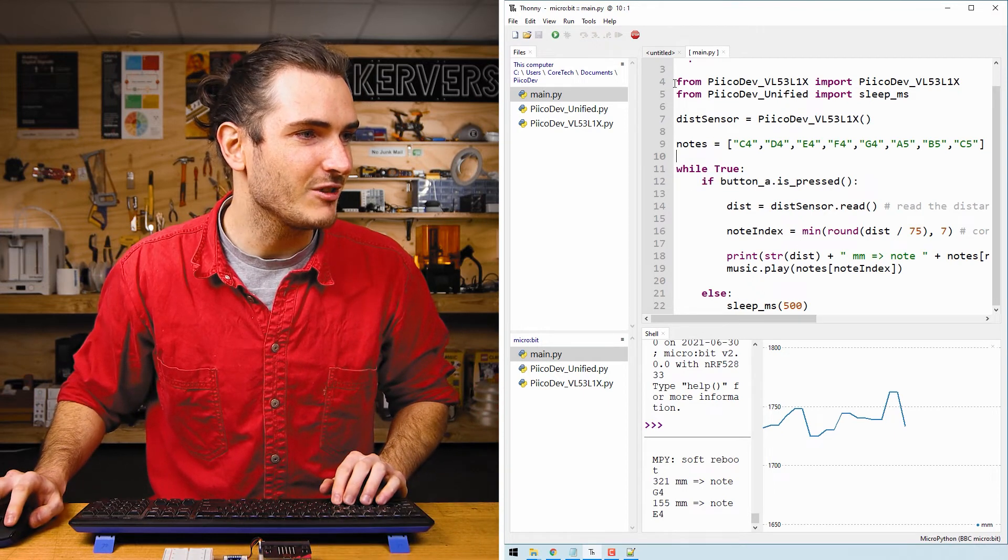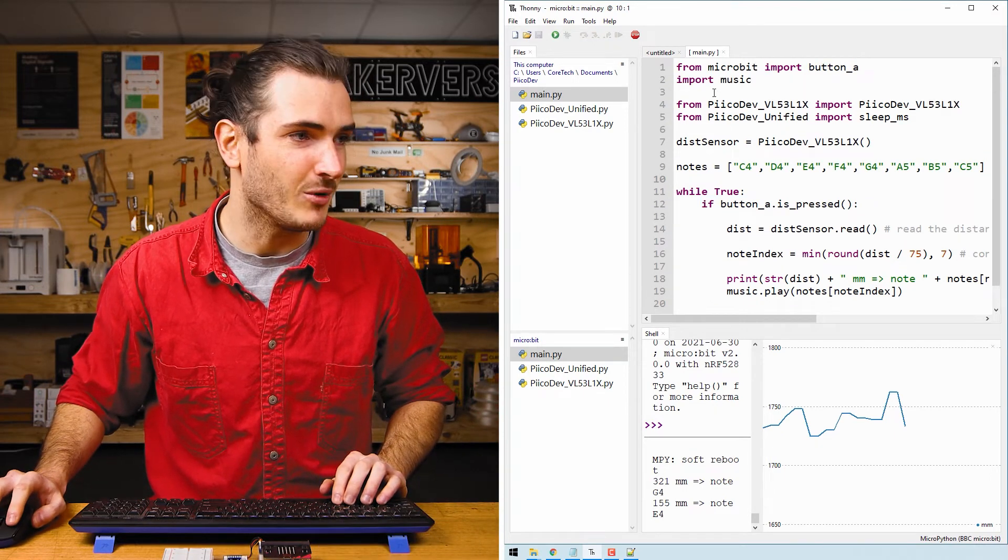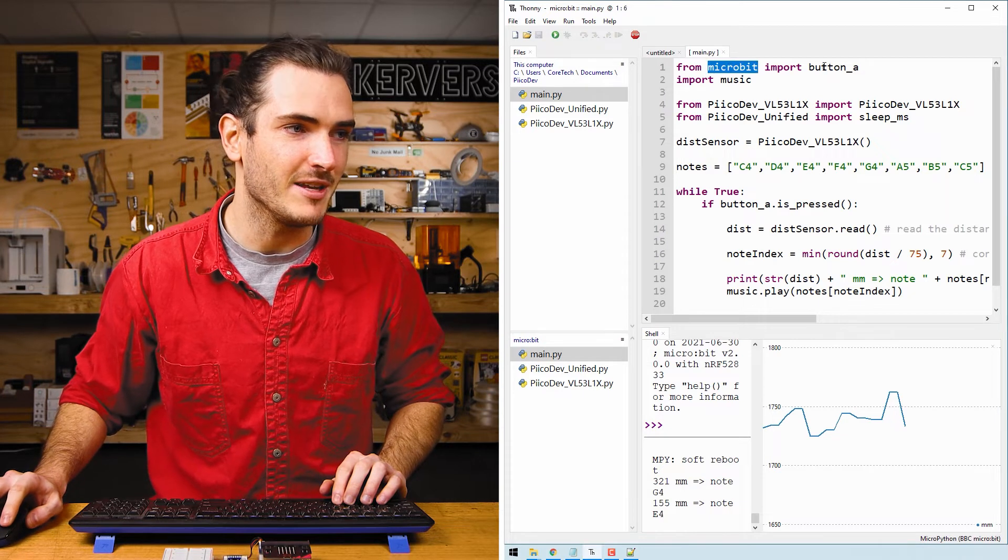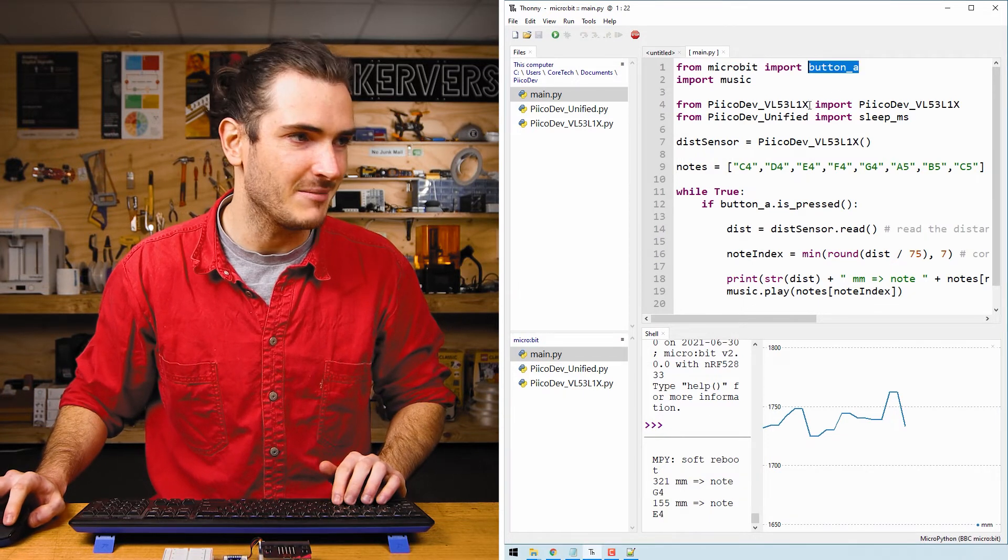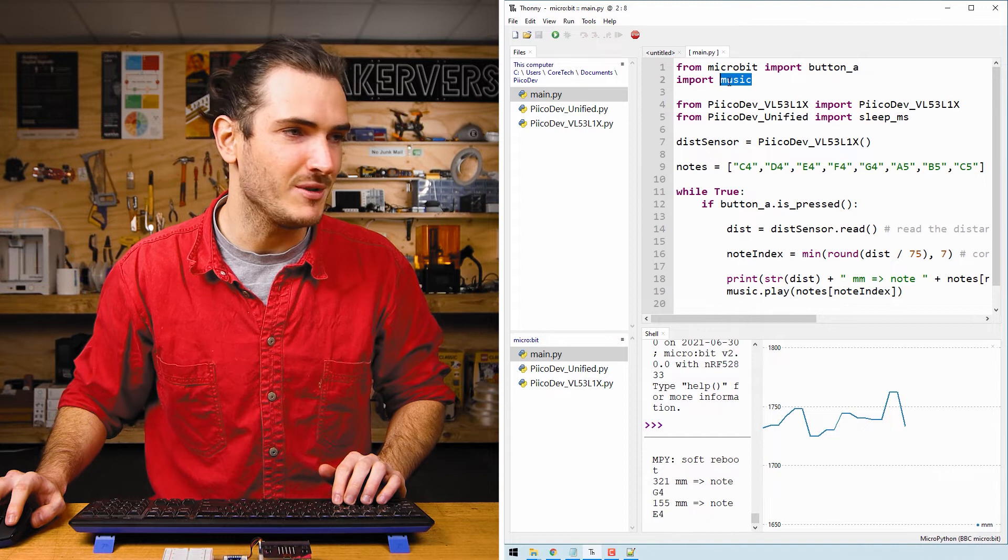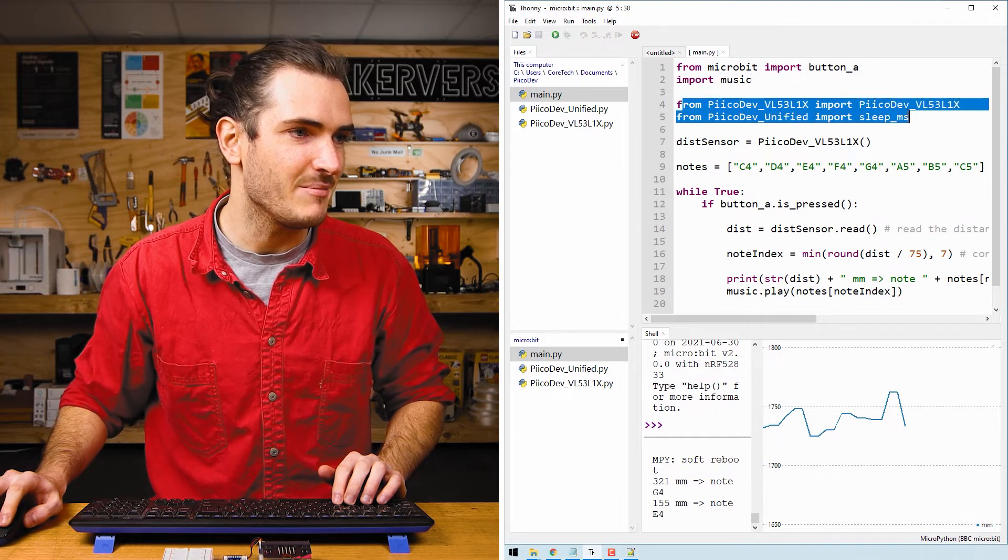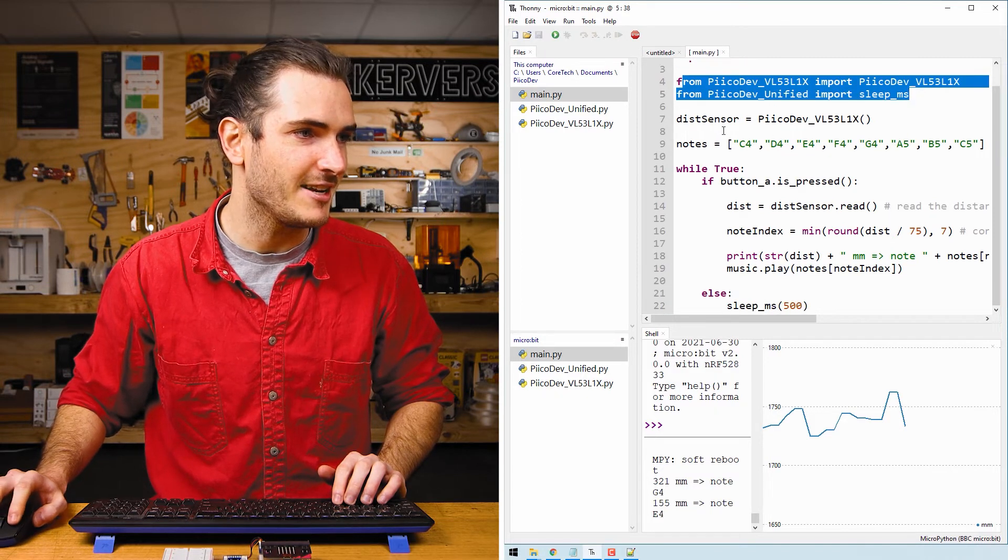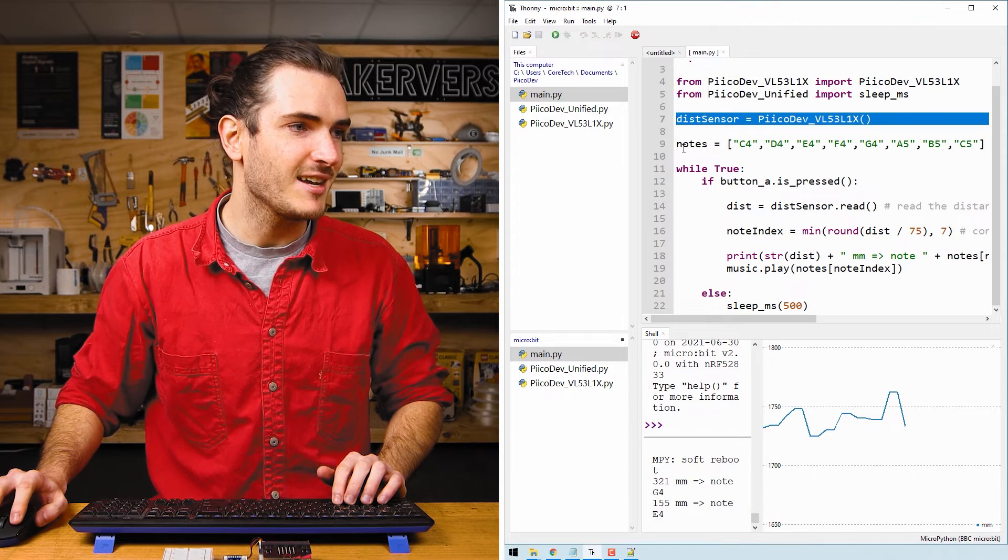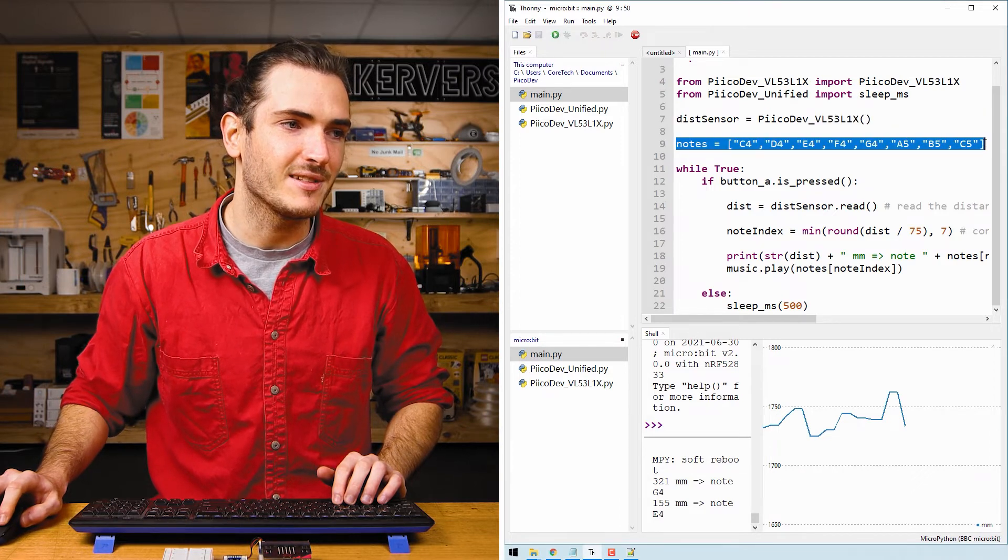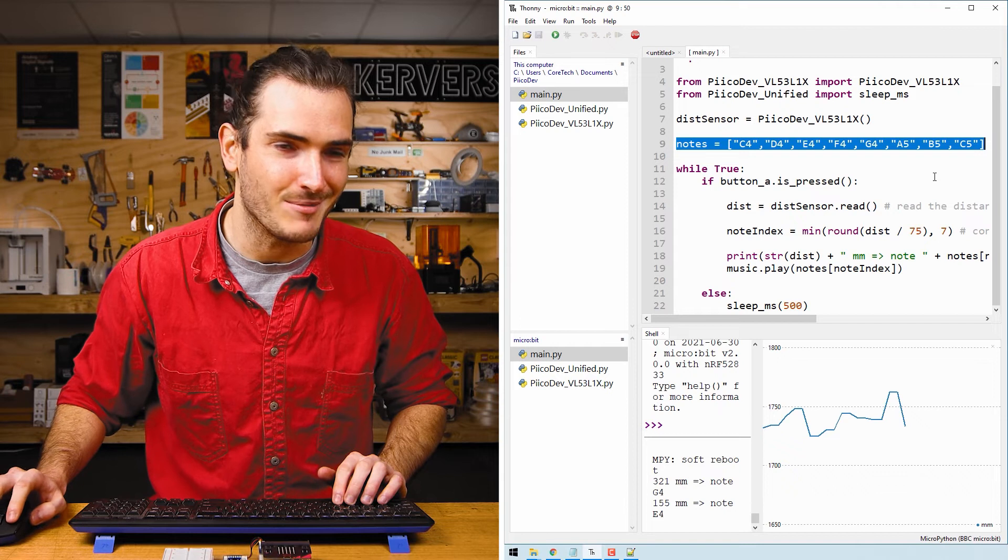The script starts with similar imports. This time from microbit we import button_A so we can read that button and we also import music. We import the same PicoDev functions as before and initialize the sensor.